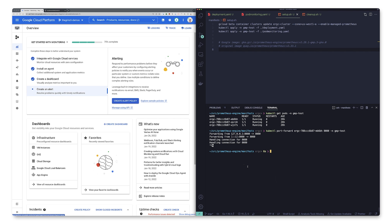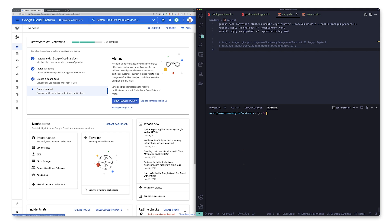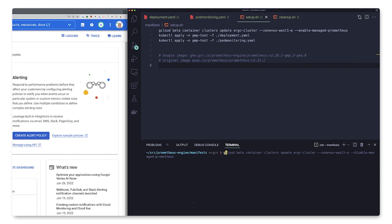In order to get our application monitored by managed Prometheus collection, we need to do two things. First, we'll use this gcloud command to install managed Prometheus in our cluster. Note that you can do this using kubectl if your cluster is not running in GKE.